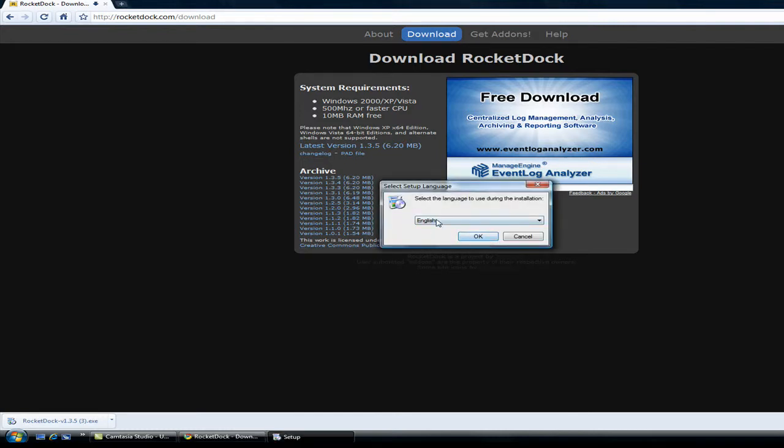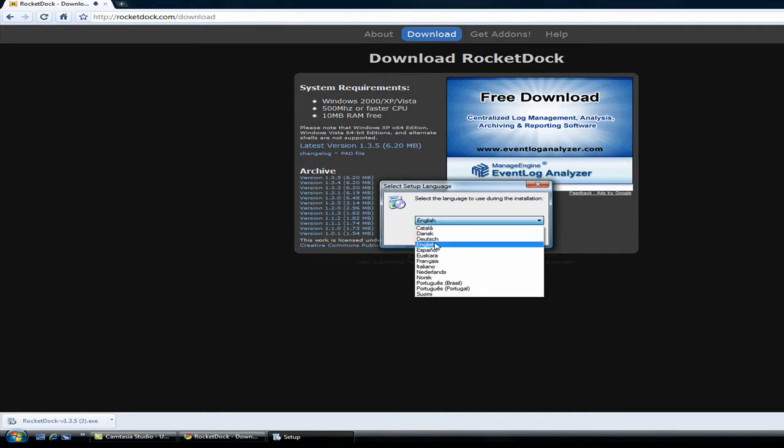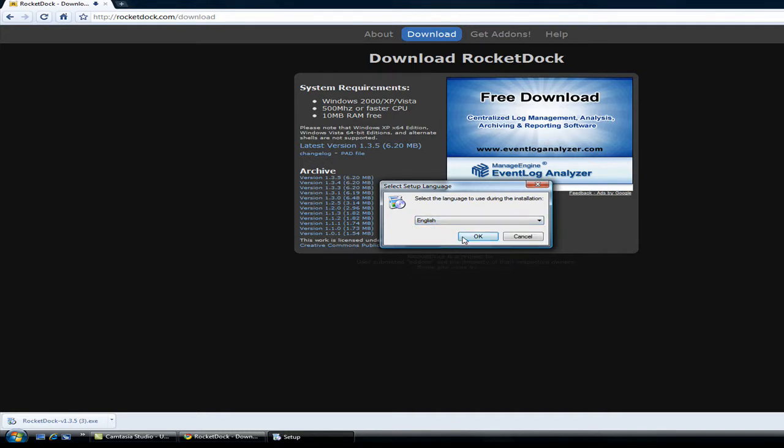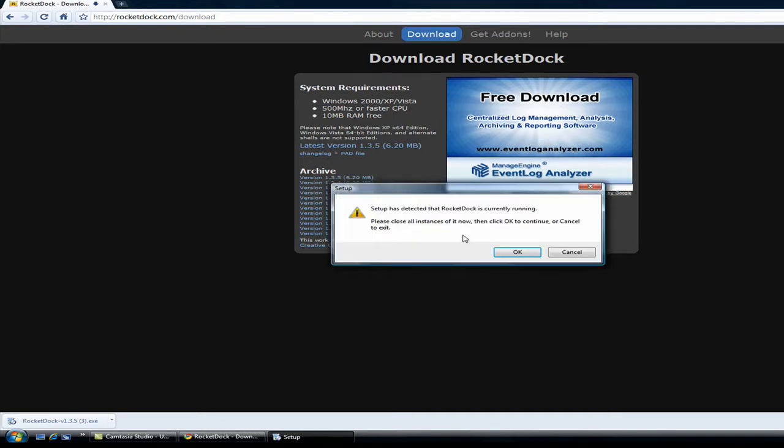Click the language you want. English for me. Click OK. Setup has detected that RocketDock is currently running. This is caused because I already have it installed and it's running. So I click cancel.